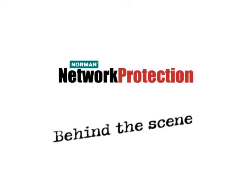Let us hear from the people behind Norman Network Protection about how it all started and what makes it so special.